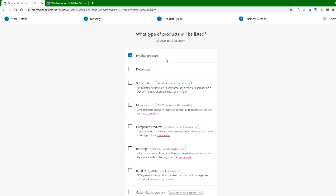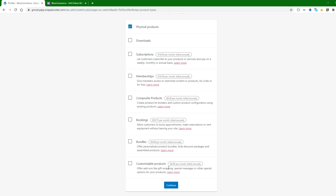Here we are doing a physical product, so we will click on physical products. There are other options as well, like downloadable products, subscription memberships, bookings, bundle, and customized products, but here we are just using physical products. So we will check that option and click Continue.